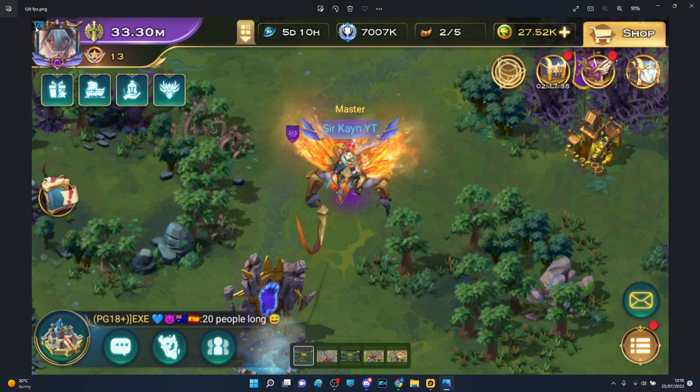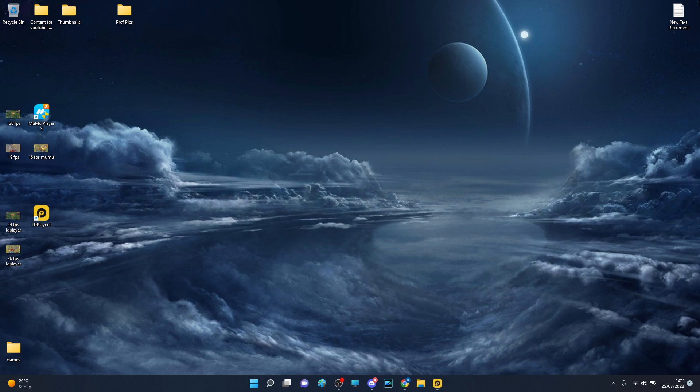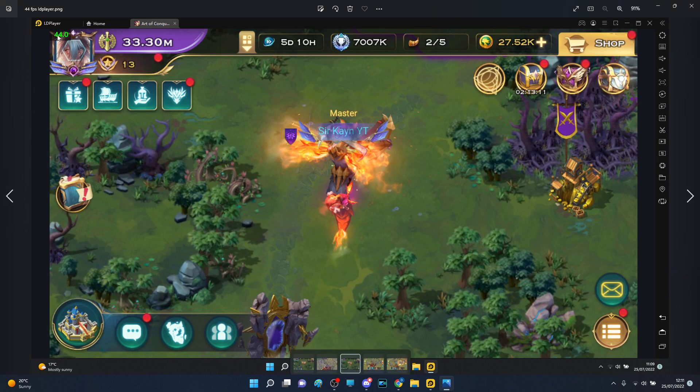On LD Player I'm always capped at 44. I tried to change this multiple times. I'm not sure why the hell it's stuck on 44.